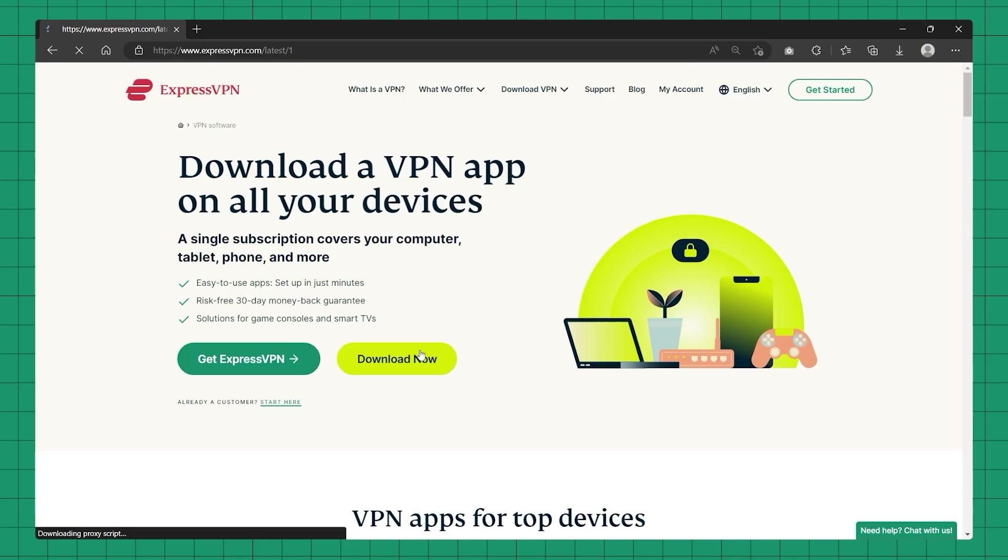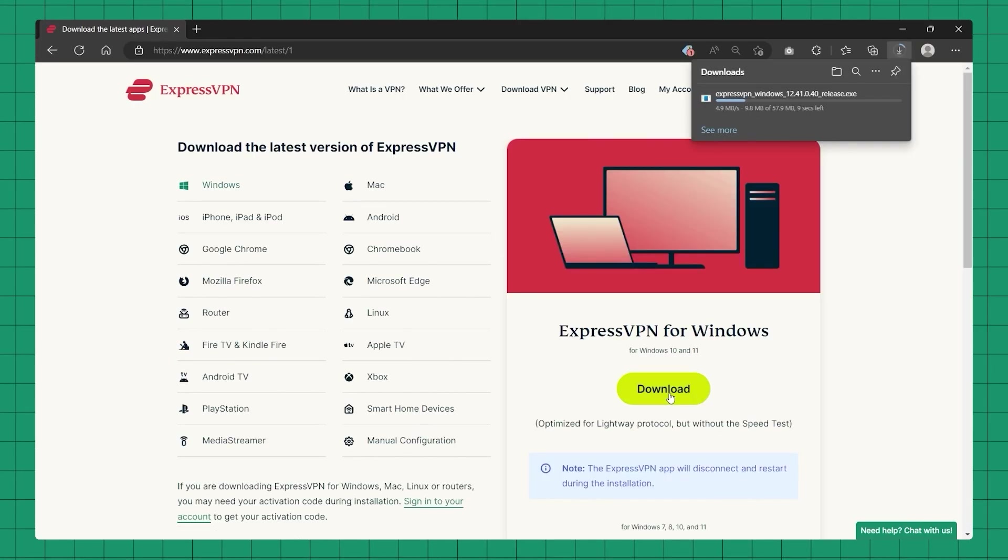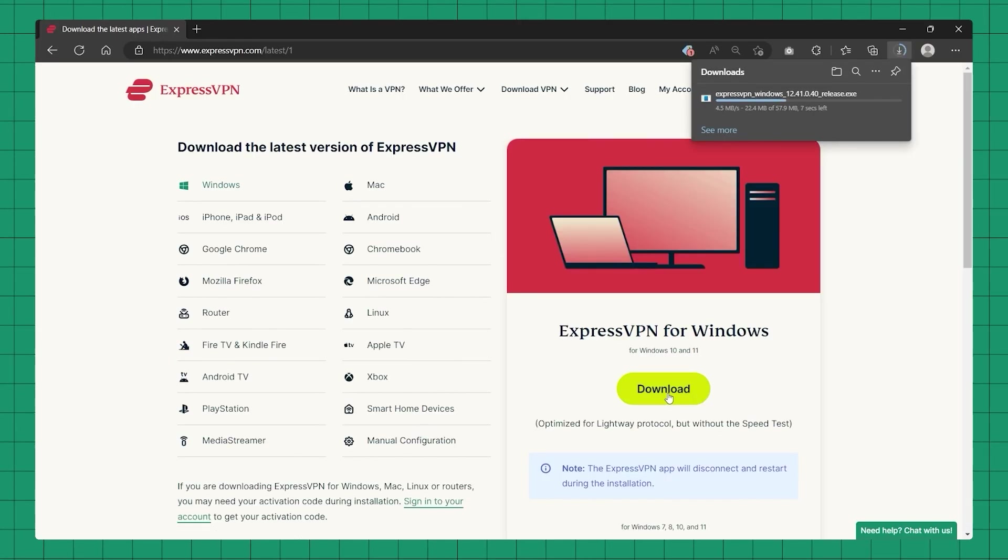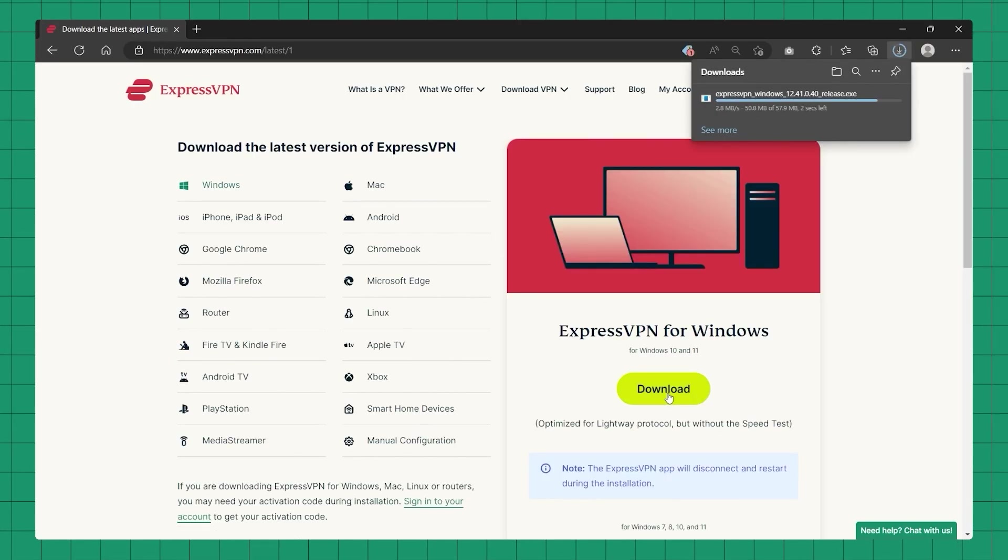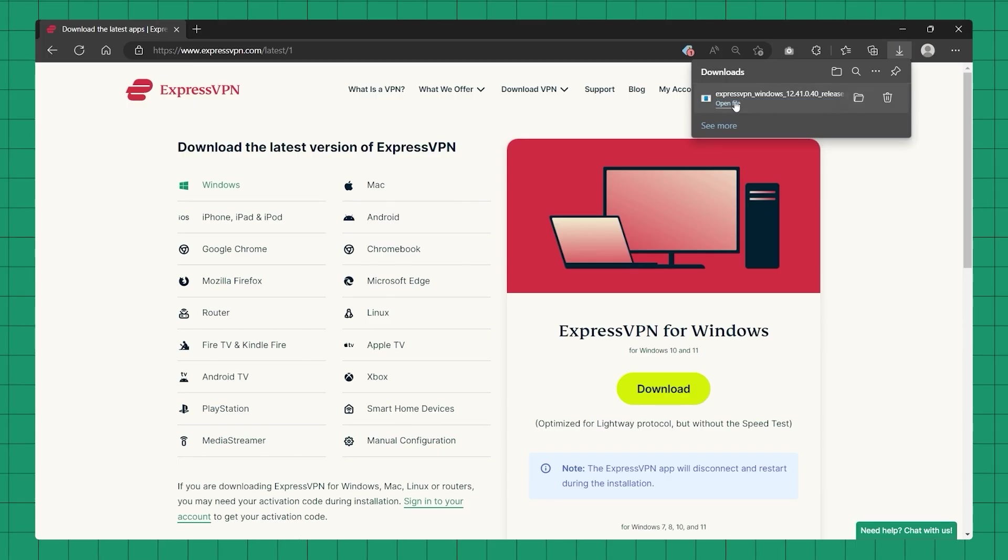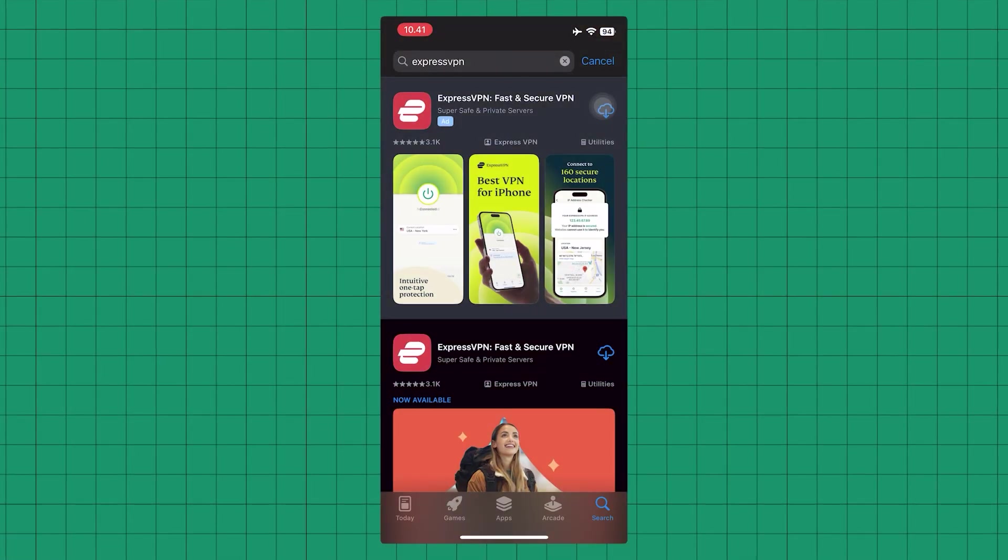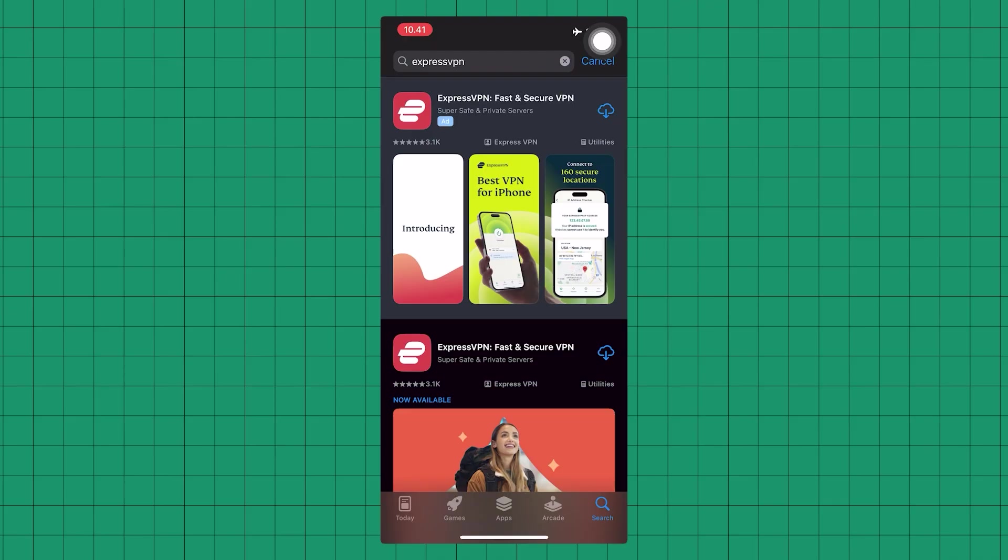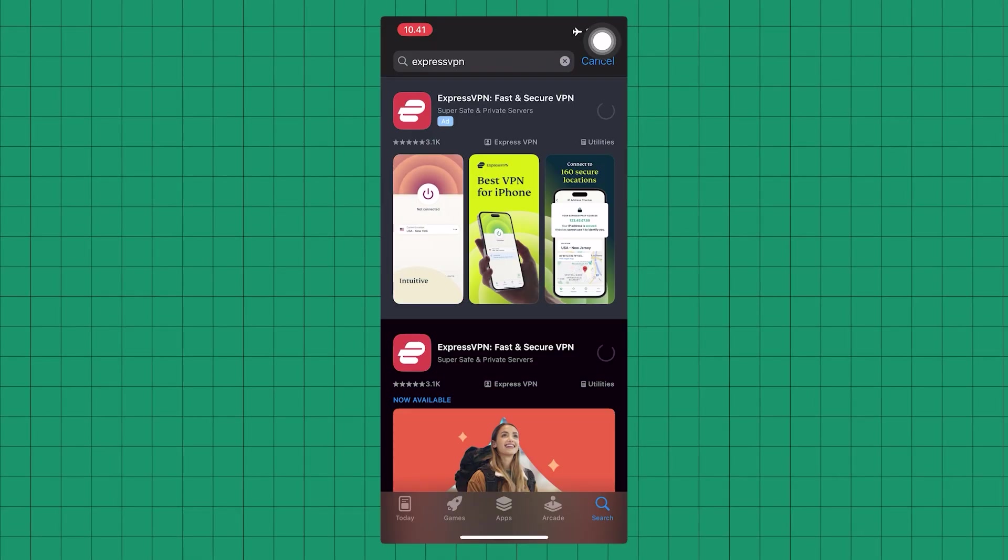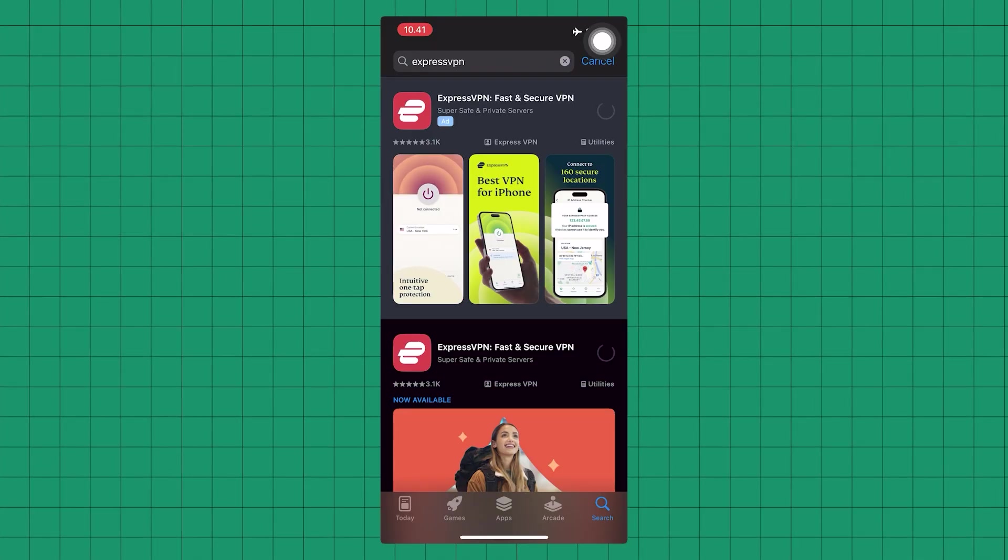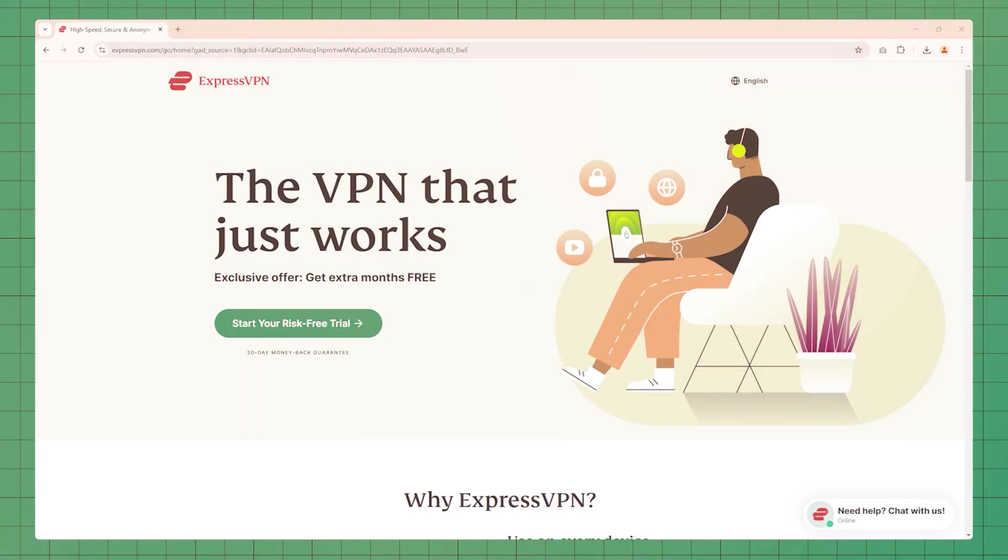So first of all, all you need to do is download ExpressVPN by going to the website itself. Now obviously if you're on a desktop, just go to the website, download it and you're good to go. If you're on Android or iOS, go either to the Apple Store or Google Play Store, look up ExpressVPN and just download it from there.